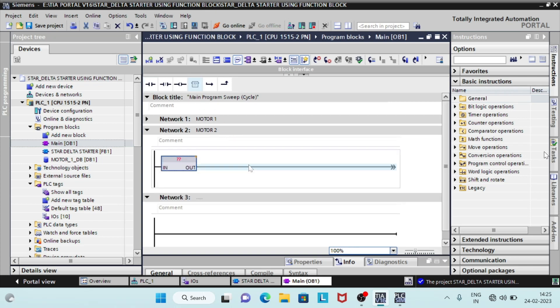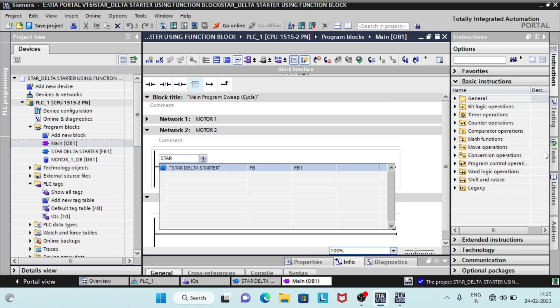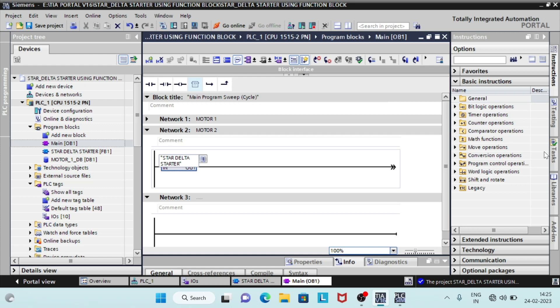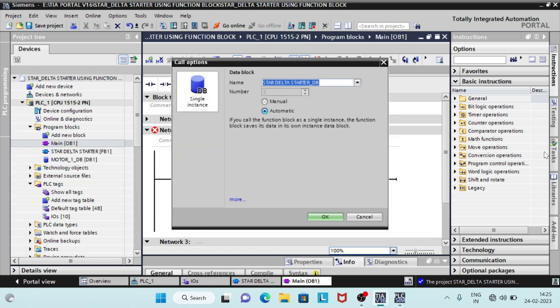In the main OB1, call FB1 in the network too. As we call FB1, it will create another DB in the program. Let's name it motor2db. All parameters relating to motor2 will be stored in this DB.